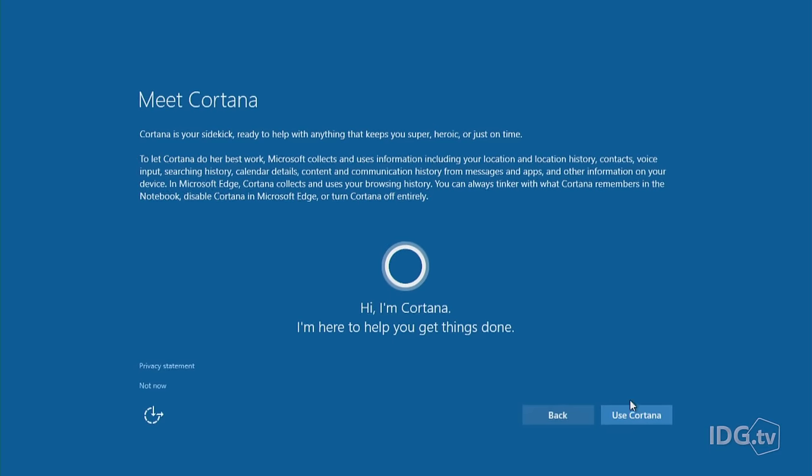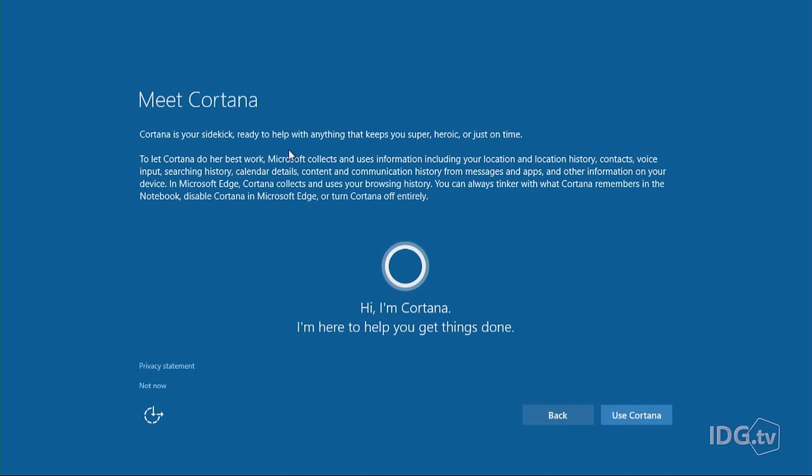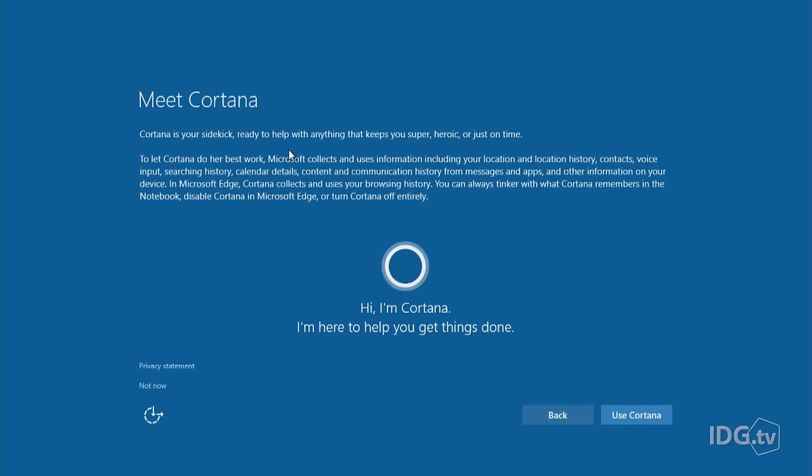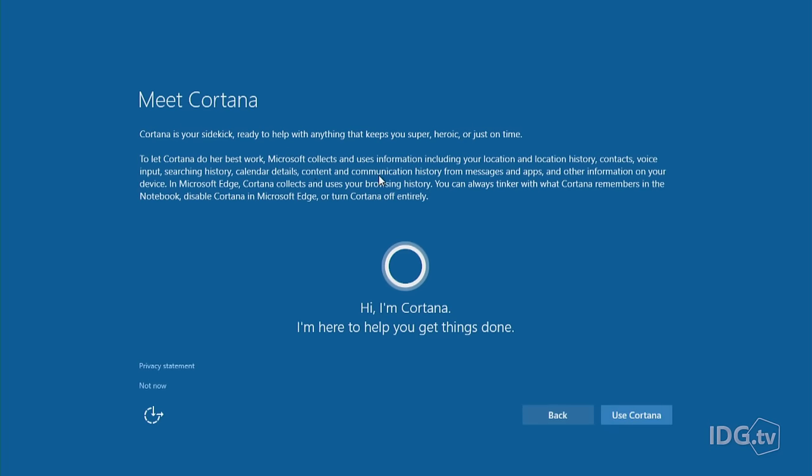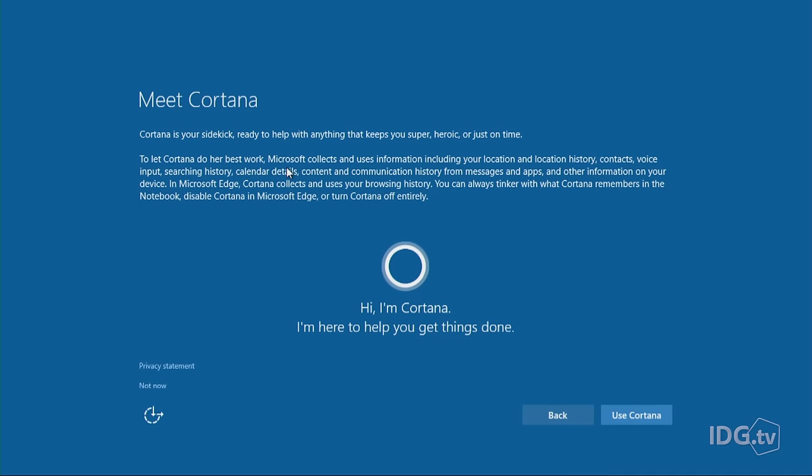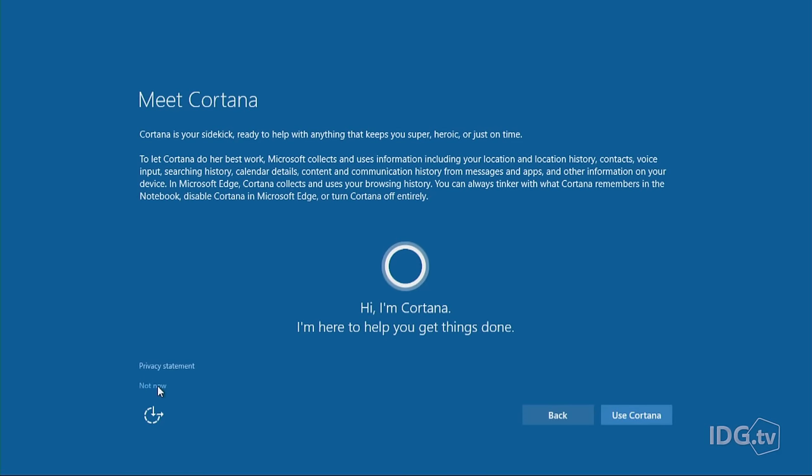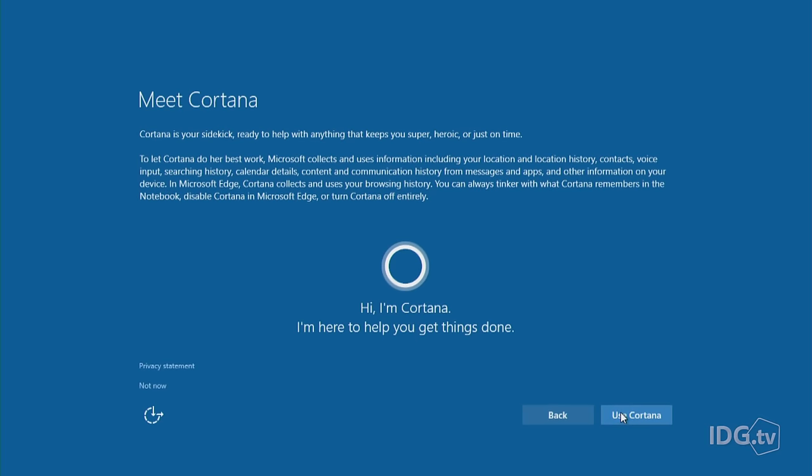Next screen: Meet Cortana. I actually like Cortana. She's Windows 10's digital assistant. She's very helpful, but the reason she's so helpful is because she kind of looks at what's going on in your calendar and what you're doing online and makes suggestions based on your activities. As Microsoft spells out here, to let Cortana do her best work, Microsoft collects and uses information, including your location, your contacts, your voice input, a lot of things. So if you're not interested in using Cortana, you can go down here and click Not Now. Just to keep things moving, I'm going to say that I'm going to use Cortana, because I actually do like Cortana.